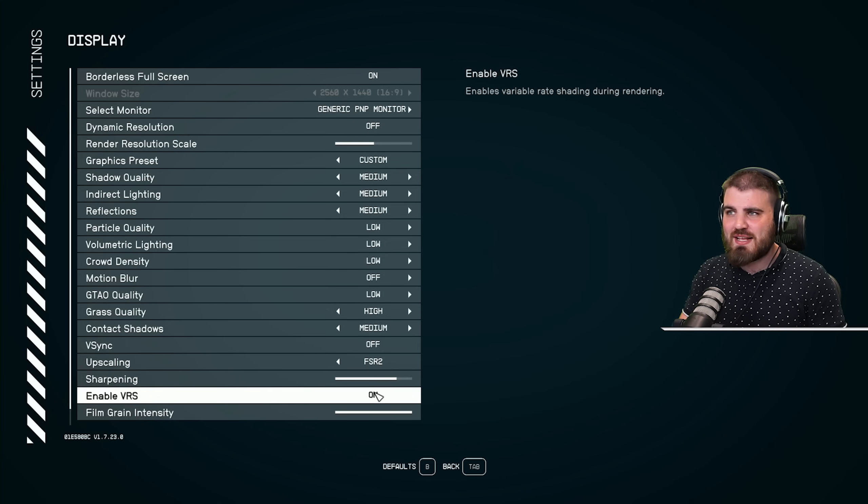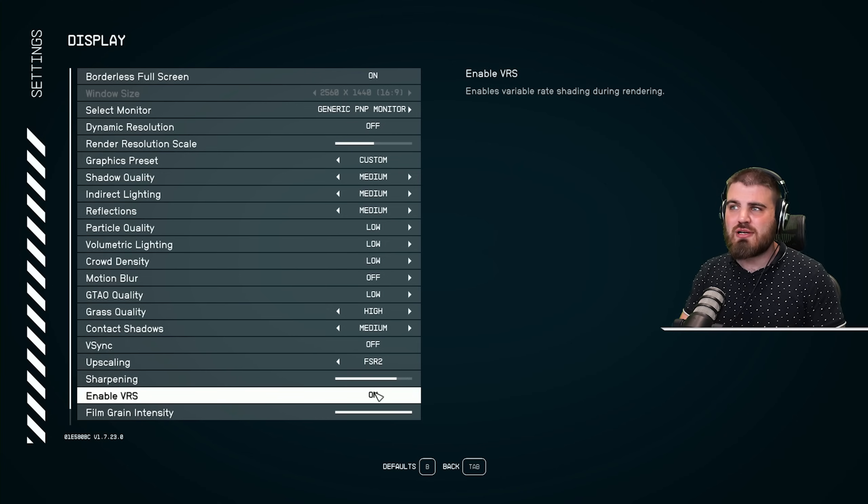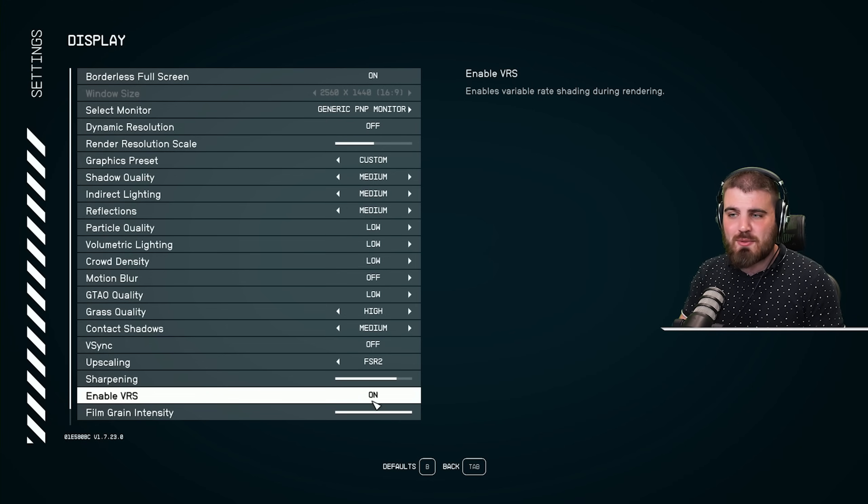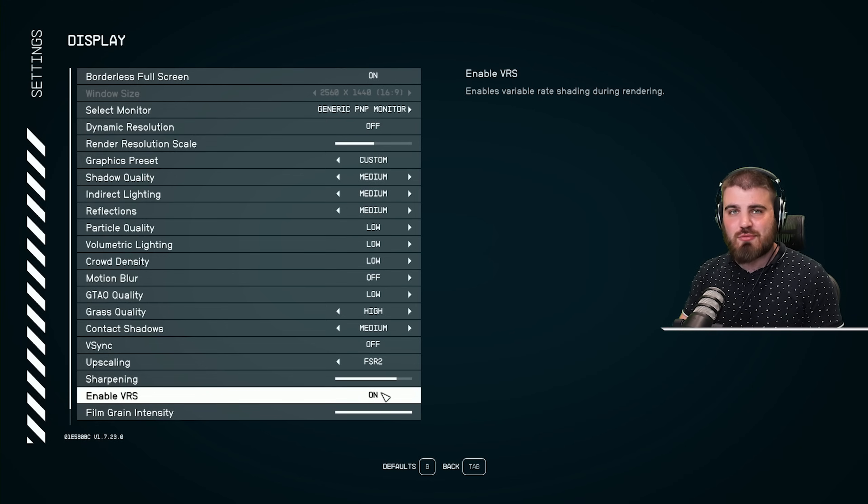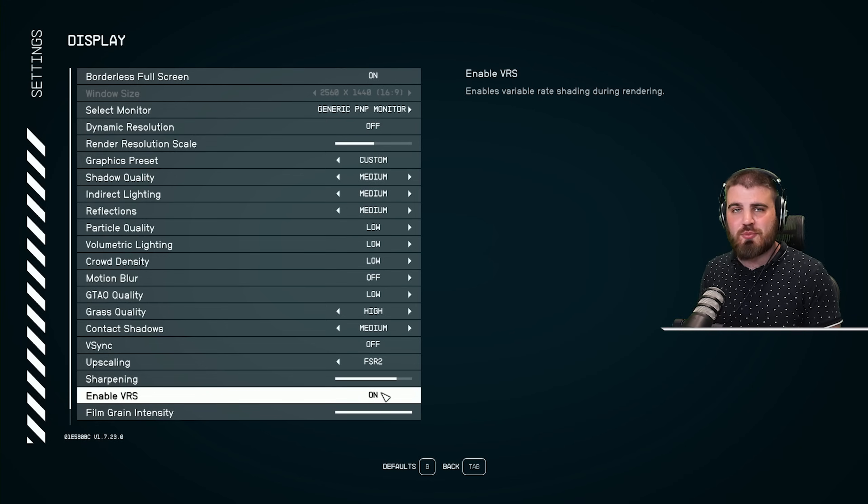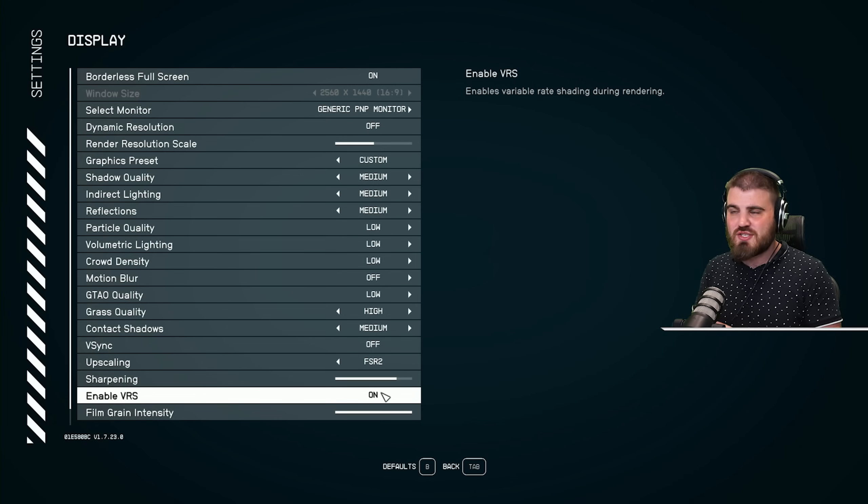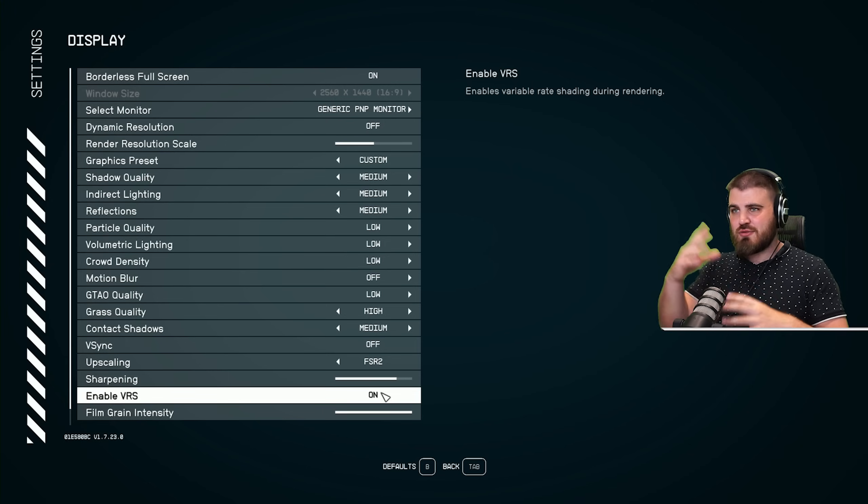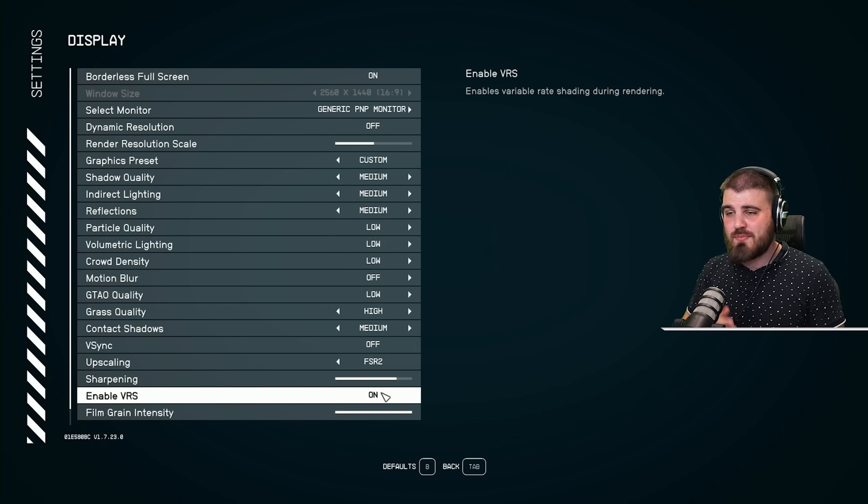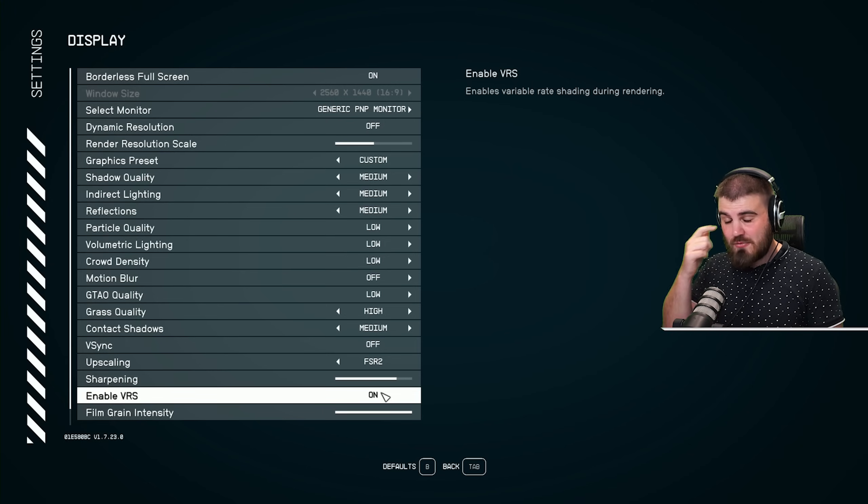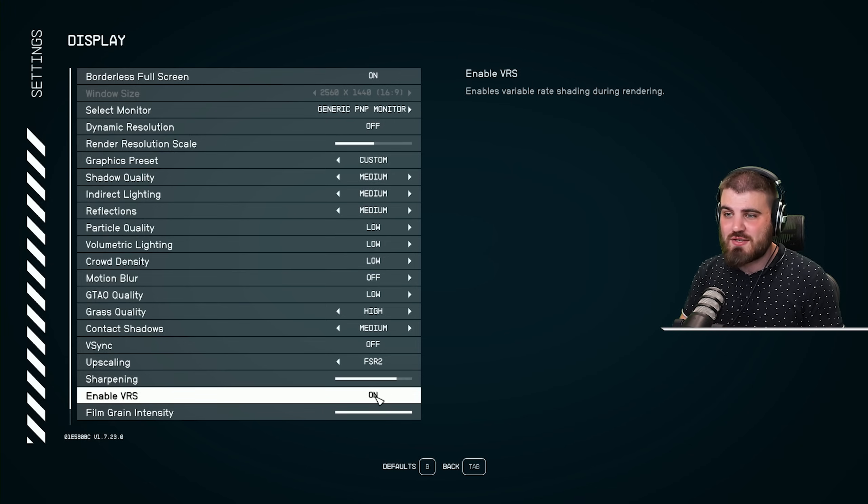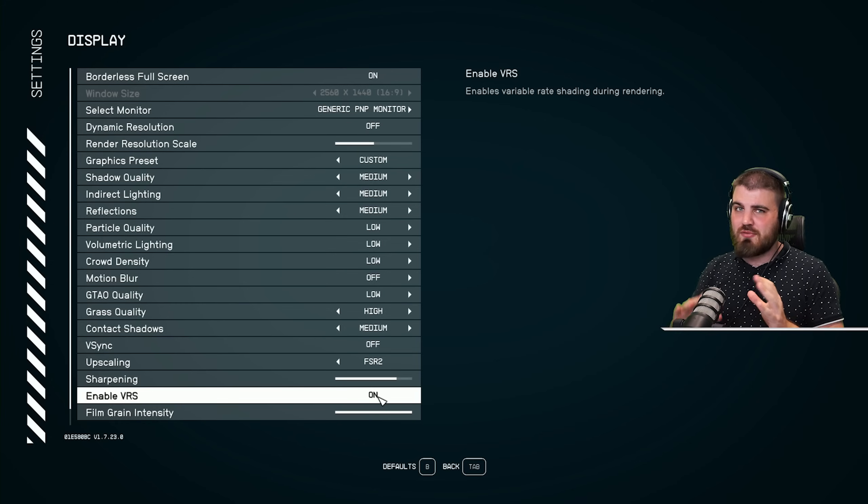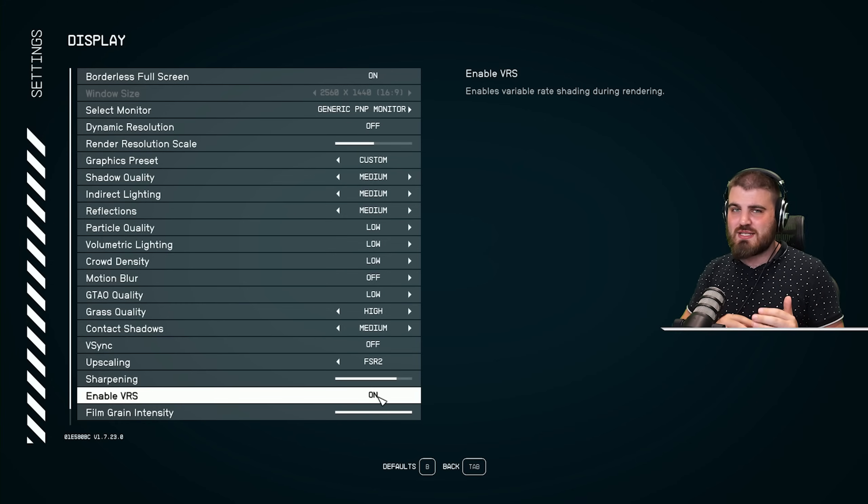Enable VRS or variable rate shading. By default, it's set at on and in theory should help you out with hitching or stuttering in relation to rendering out certain scenes in the game. I would only recommend turning this off if you run into some weird performance stability in game.